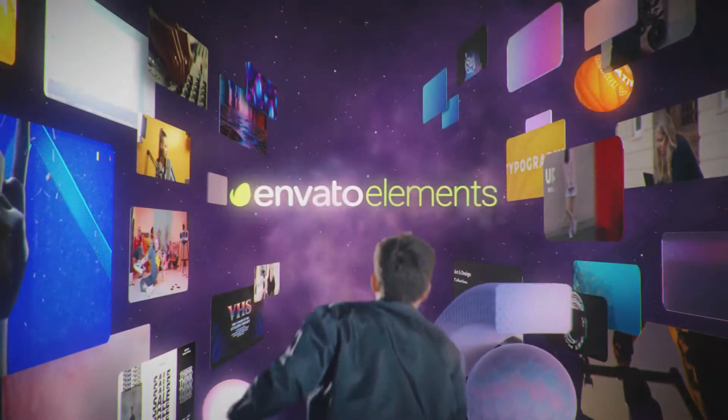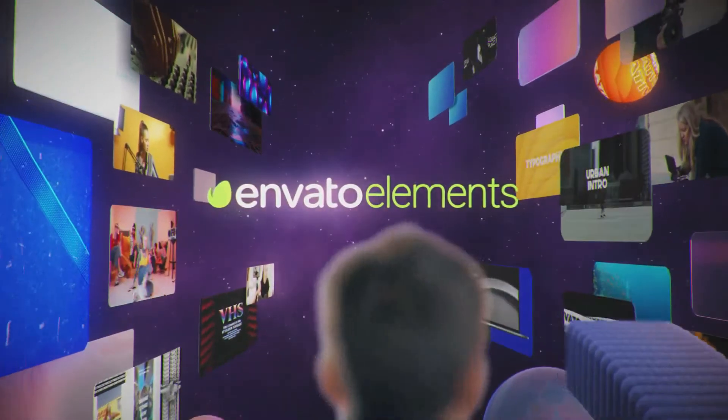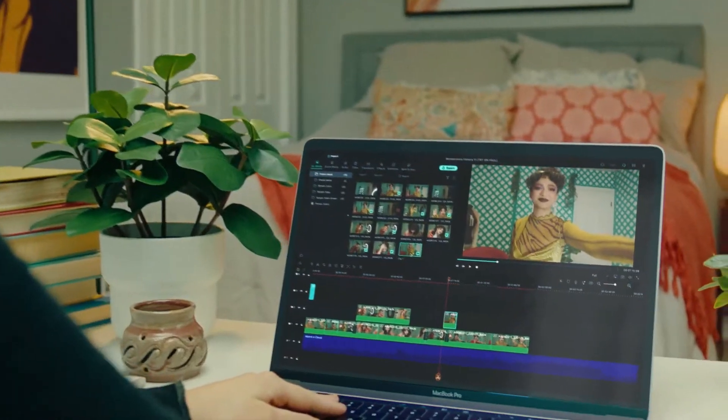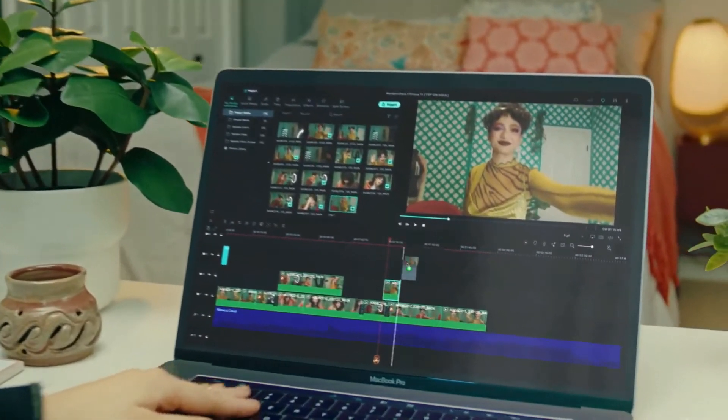As well, go to Elements Envato and get a subscription. Also, get your Filmora 11 today. Now let's jump into the video.